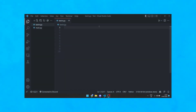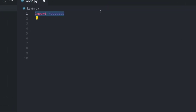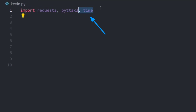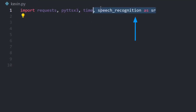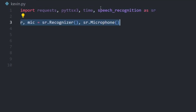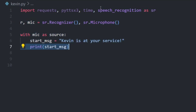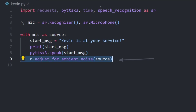How you can create a voice assistant that talks to you. First thing we need to do is import all the necessary modules: requests for API requests, pyttsx3 for text-to-speech, time to use the sleep method, and lastly speech recognition.